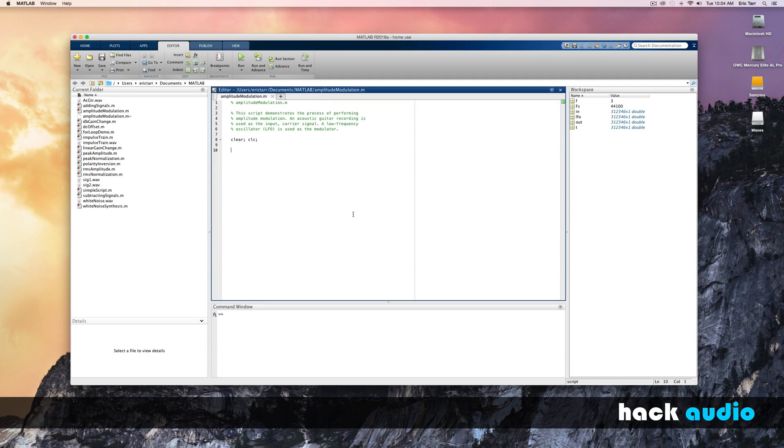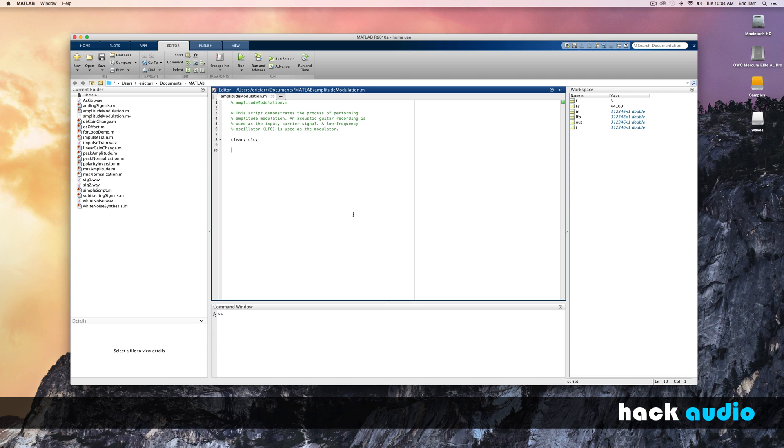Here I'm going to go through an example to demonstrate the process of performing amplitude modulation. I'm going to use a sound file on my computer of an acoustic guitar recording as the input or carrier signal. Then, I'm going to synthesize an LFO, or low-frequency oscillator.